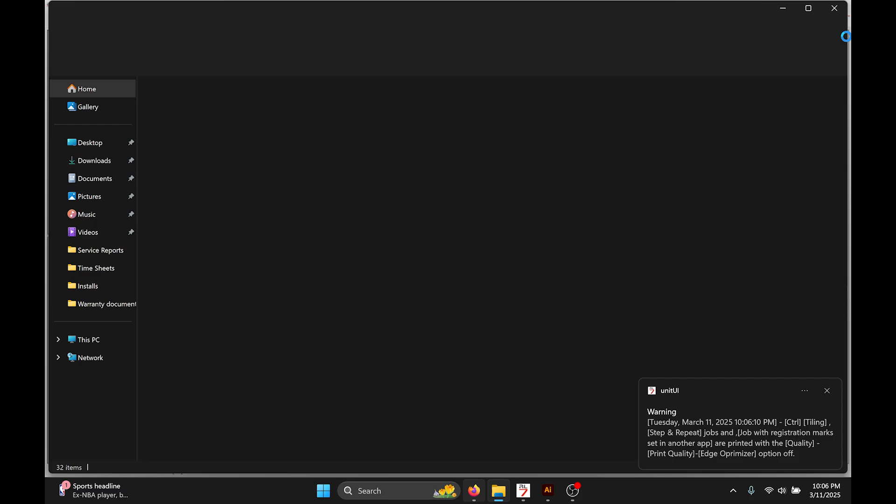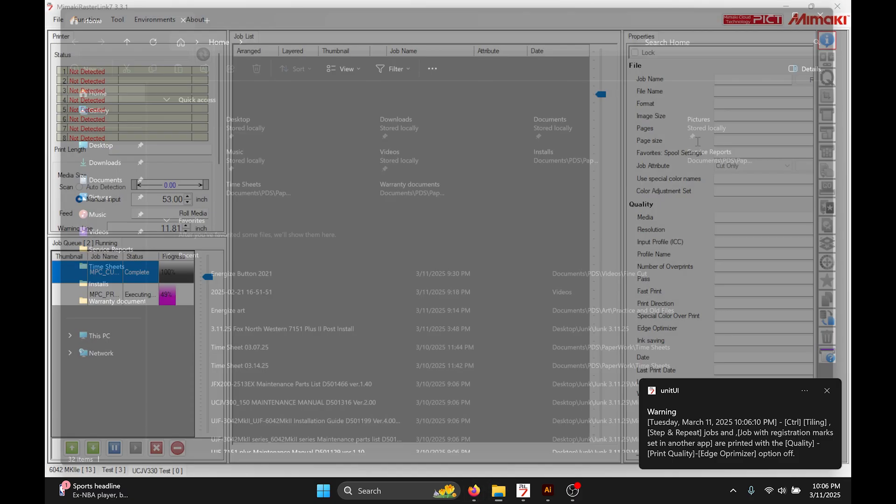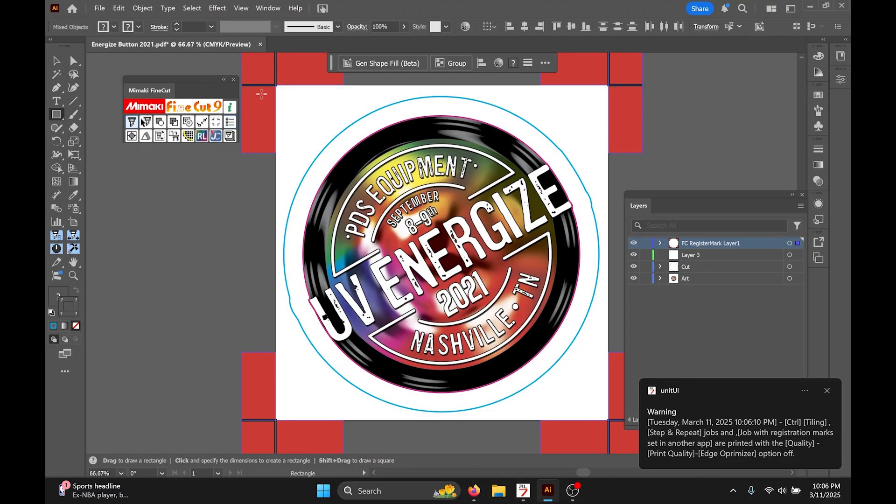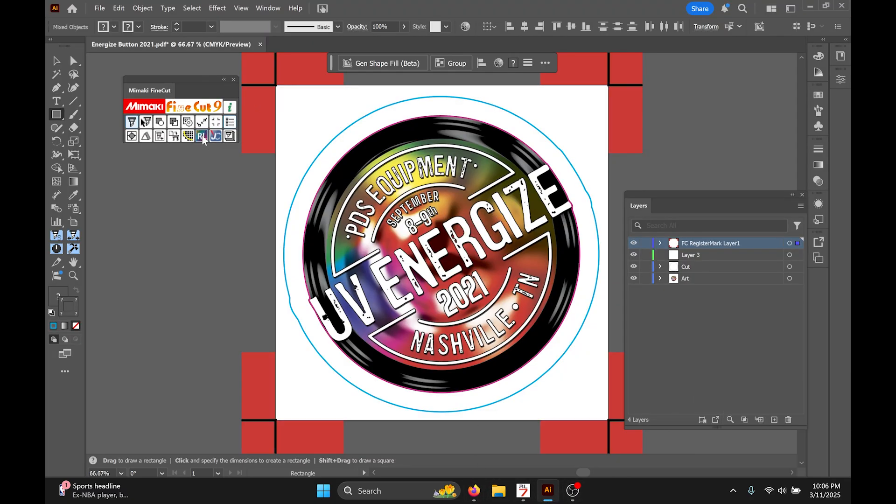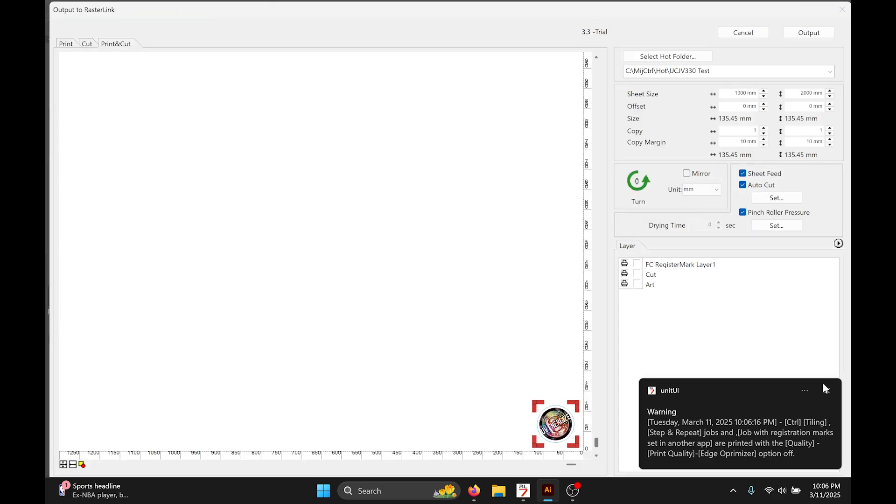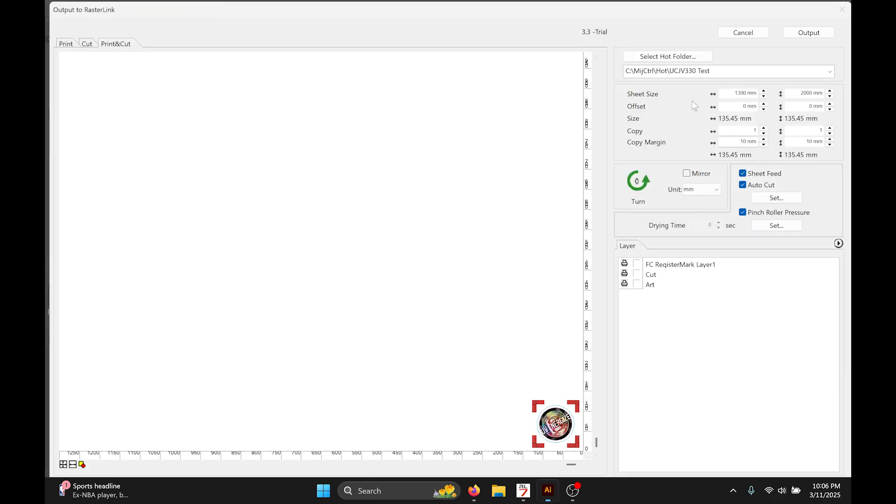I should specify the hot folder is always in that MJ control folder, or if you're using Rasterlink 6 it'll say MJ suite.